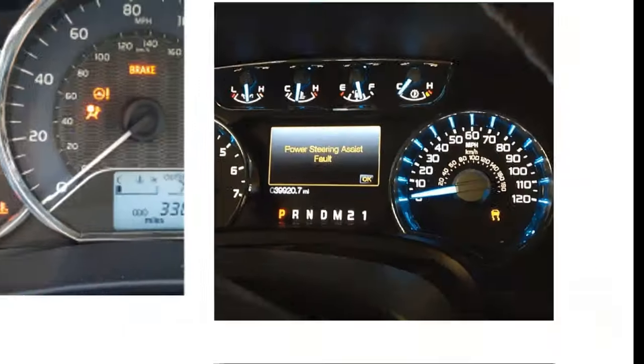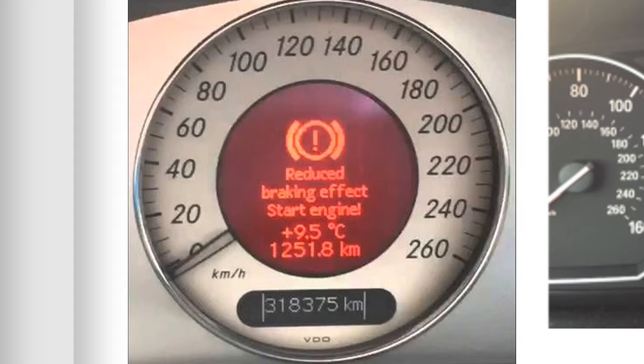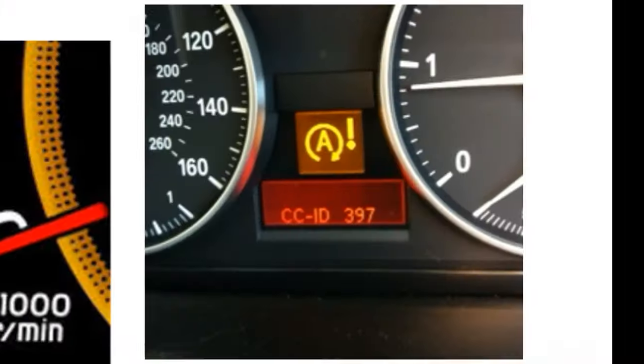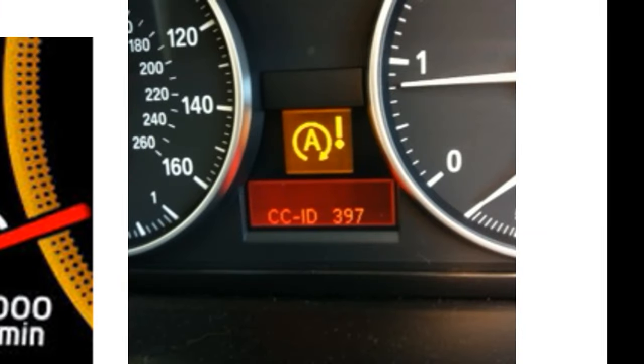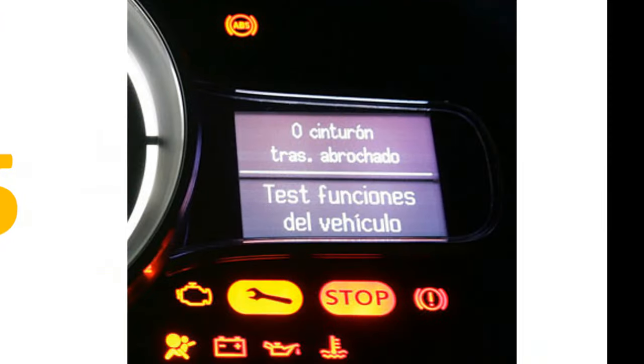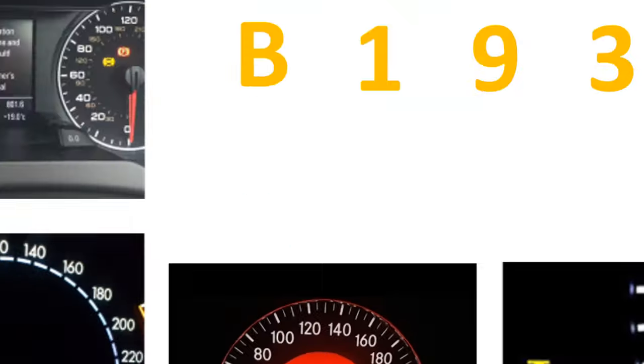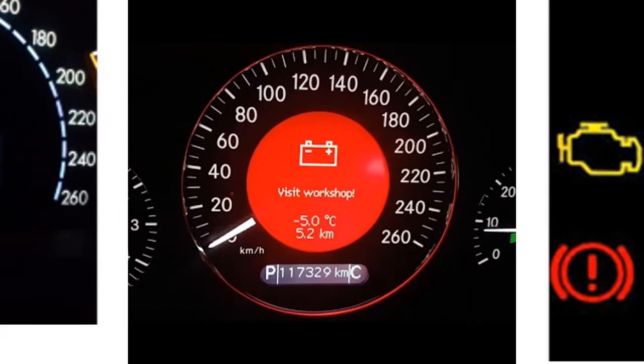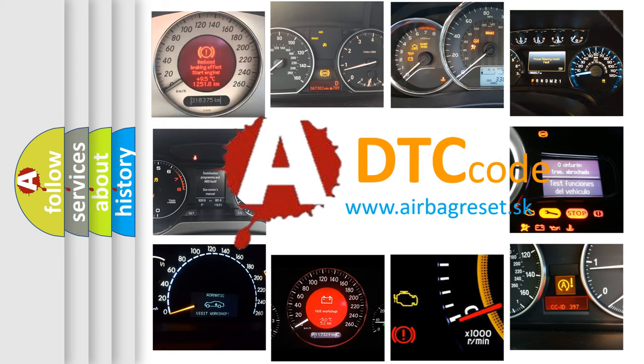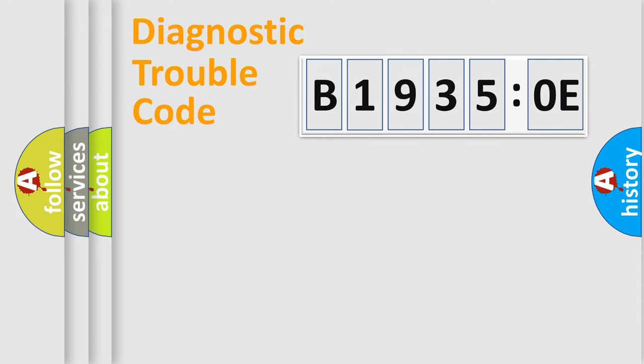Welcome to this video. Are you interested in why your vehicle diagnosis displays B19350E? How is the error code interpreted by the vehicle? What does B19350E mean, or how to correct this fault?